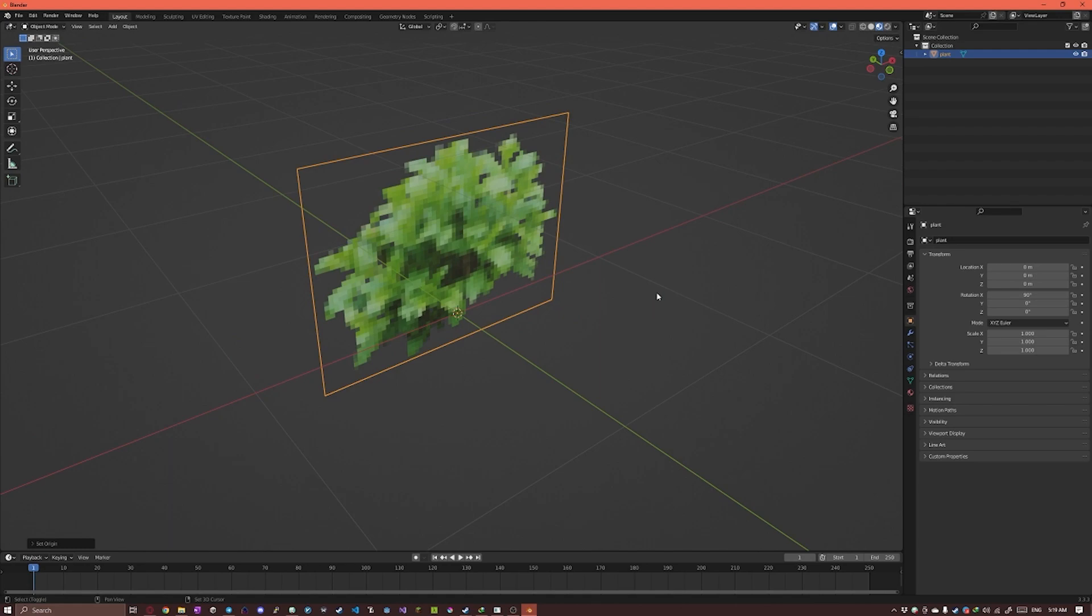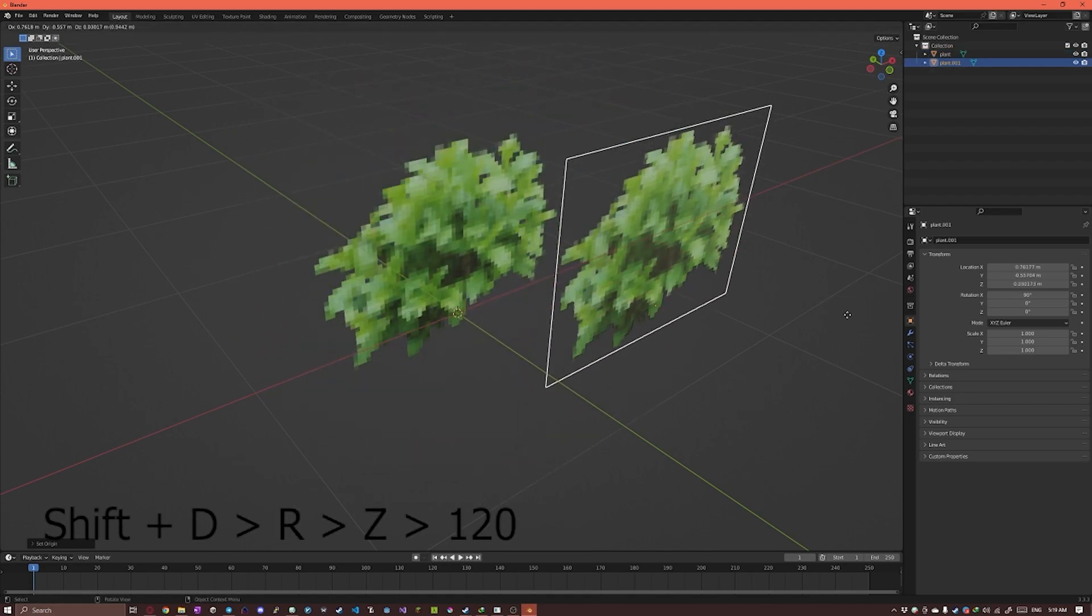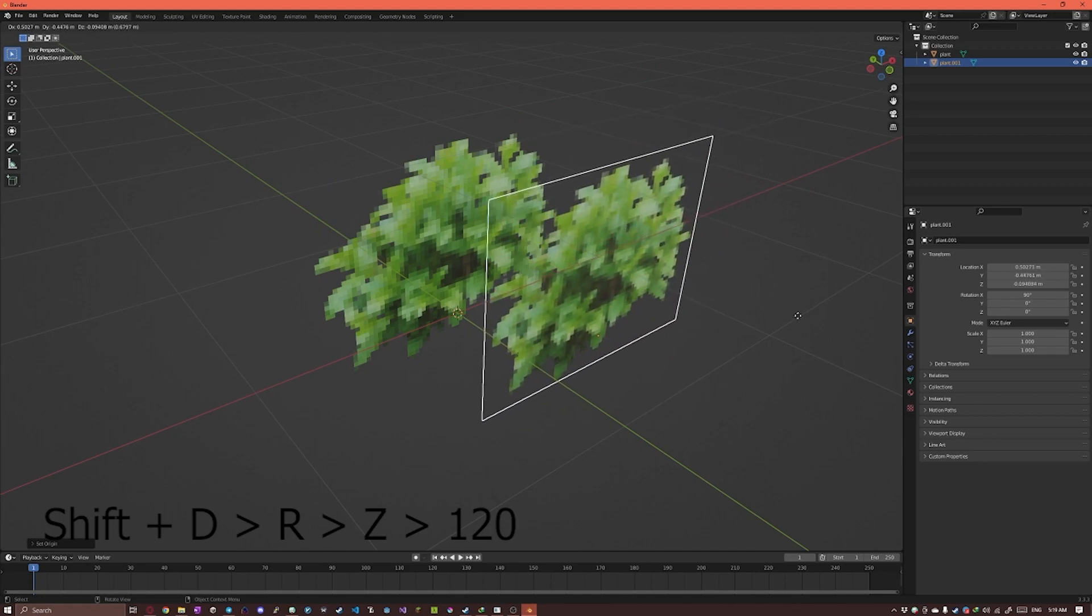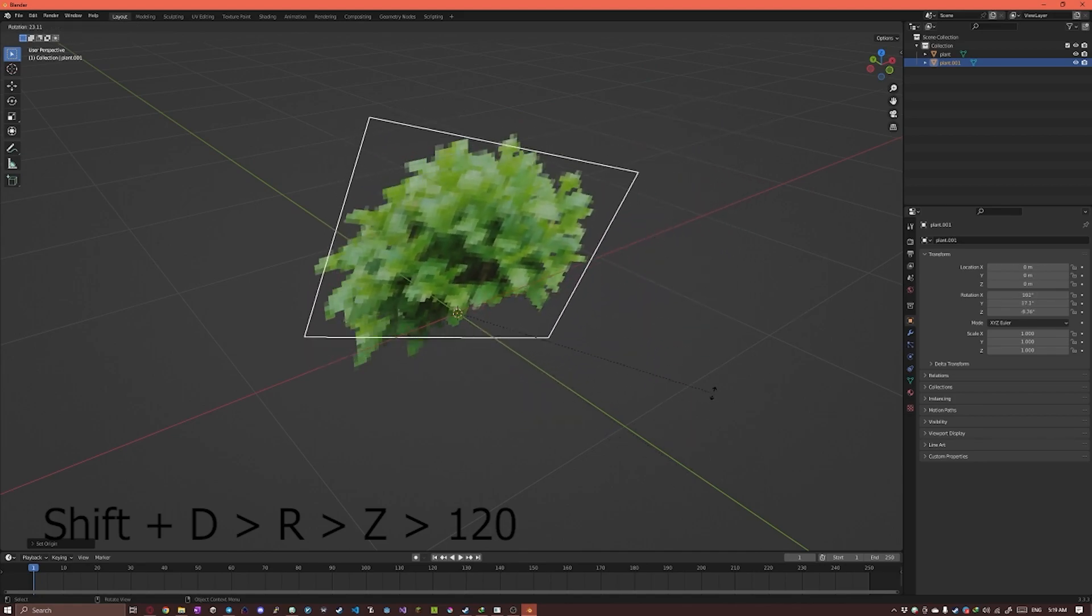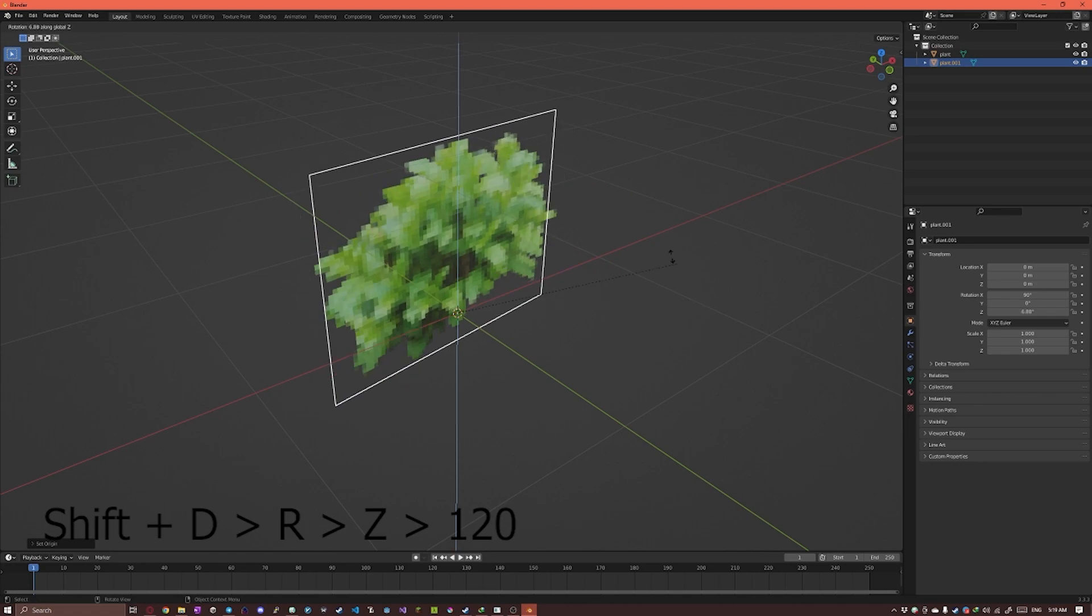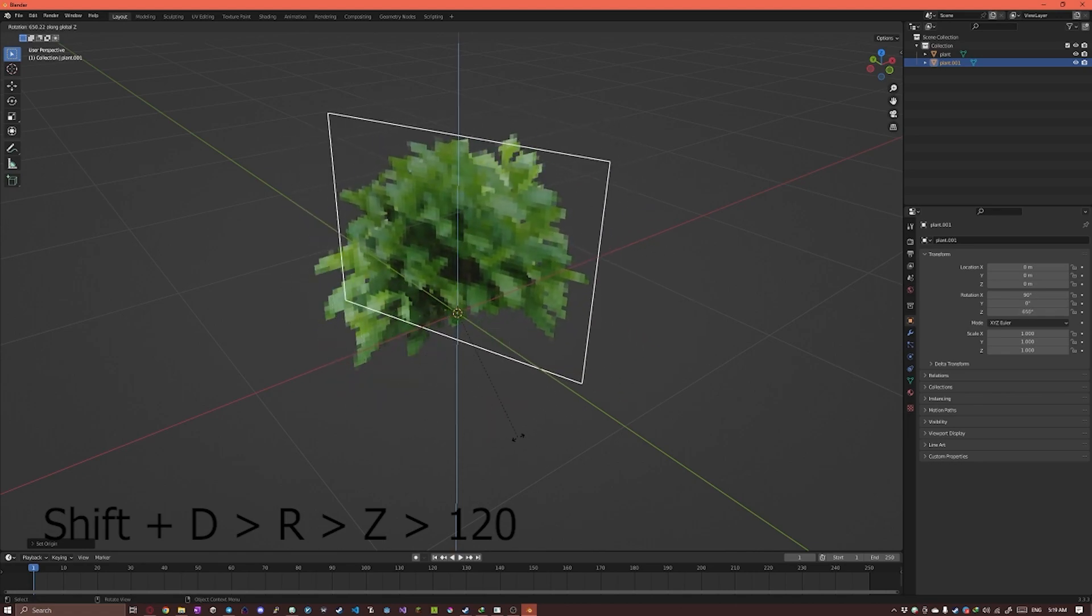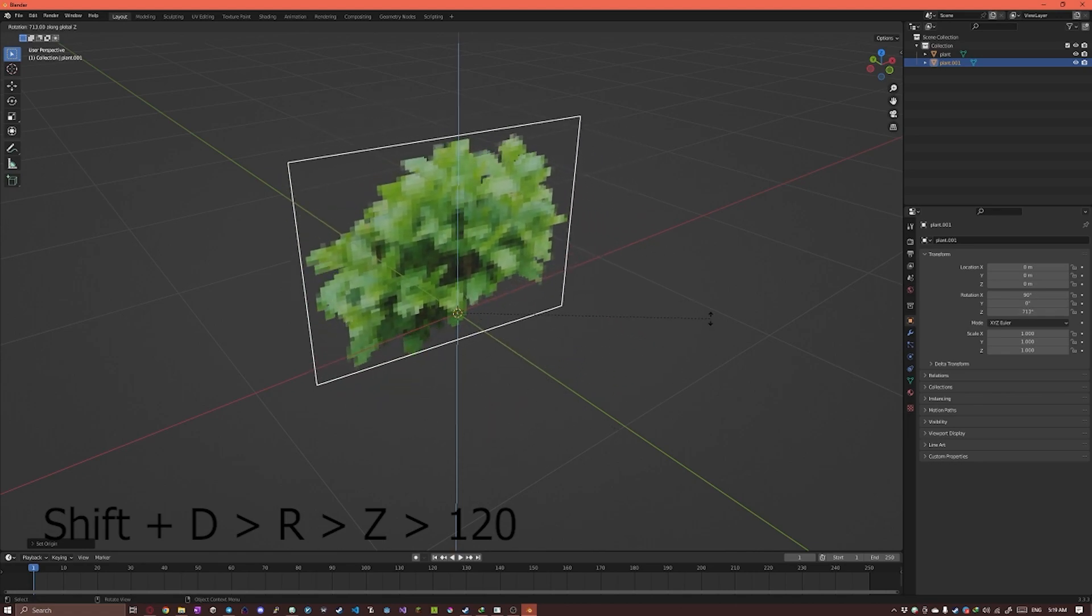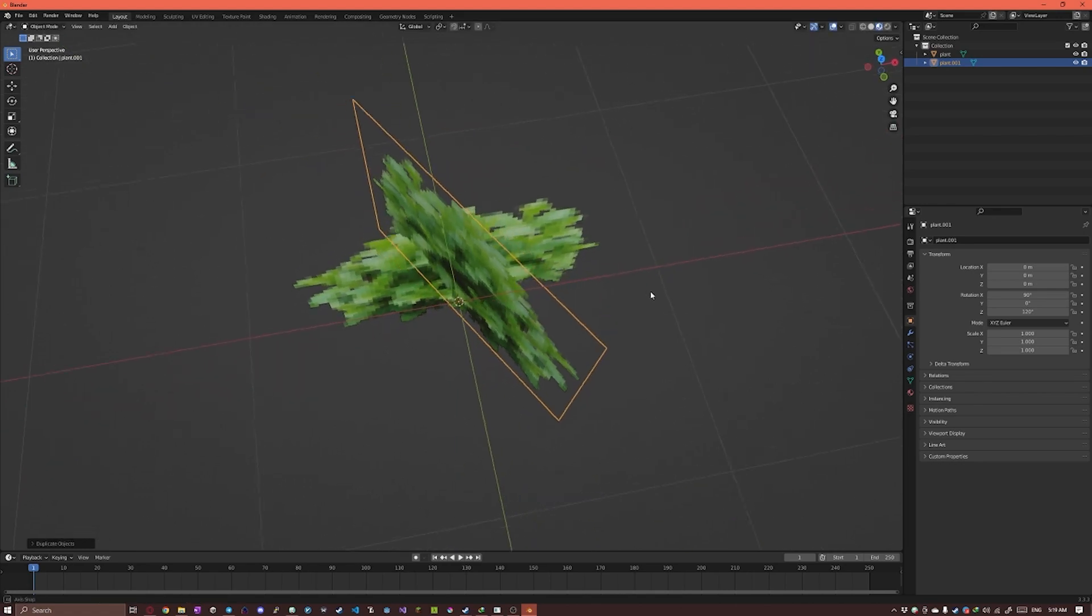I'm gonna press Shift-D to duplicate and without clicking anywhere I'm gonna press R to rotate. I'm gonna press Z to confine it on the Z axis and type out 120 to rotate it 120 on the Z axis.